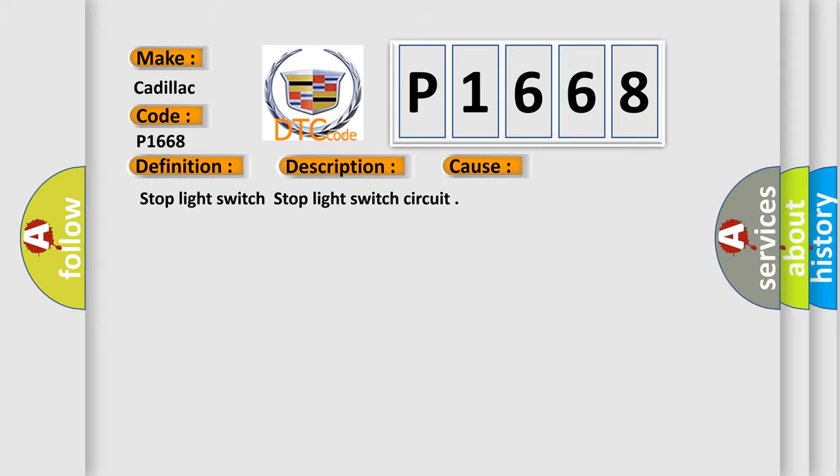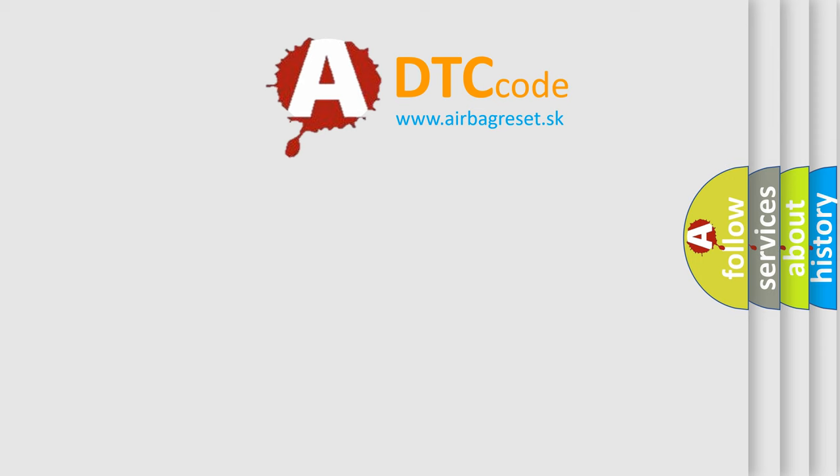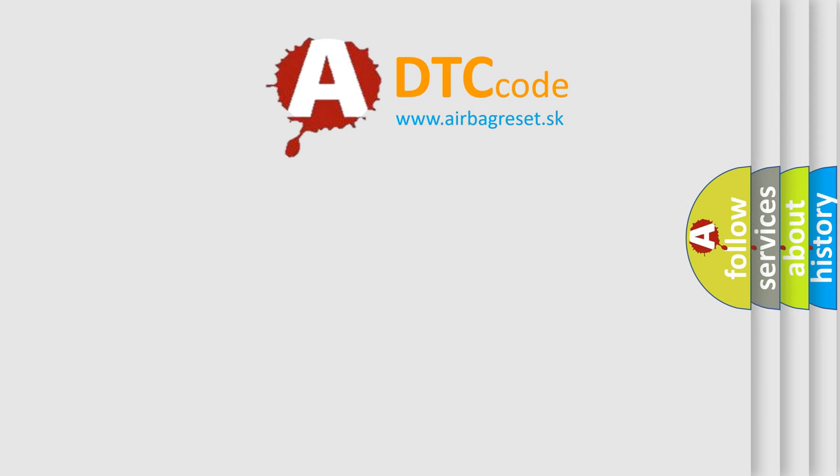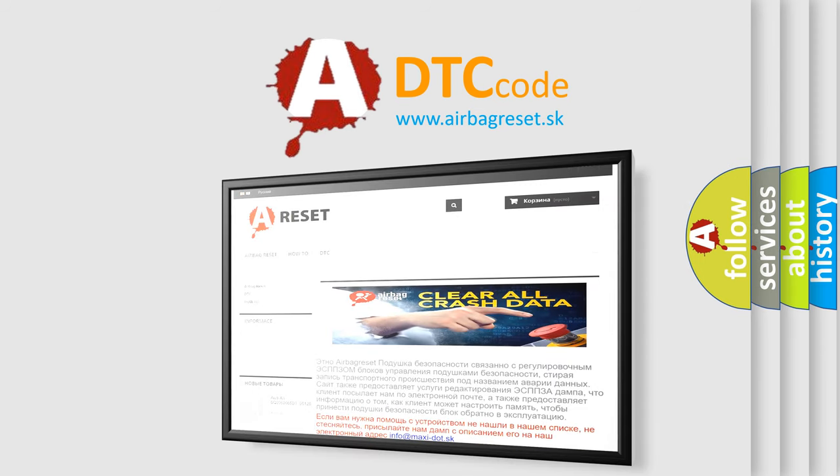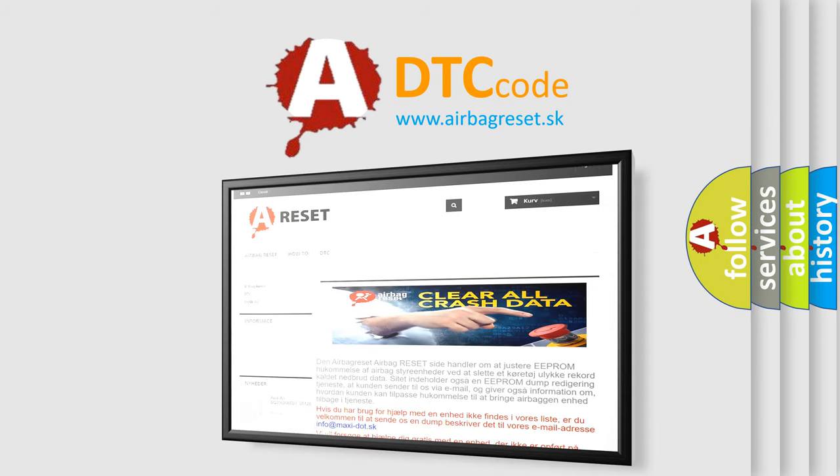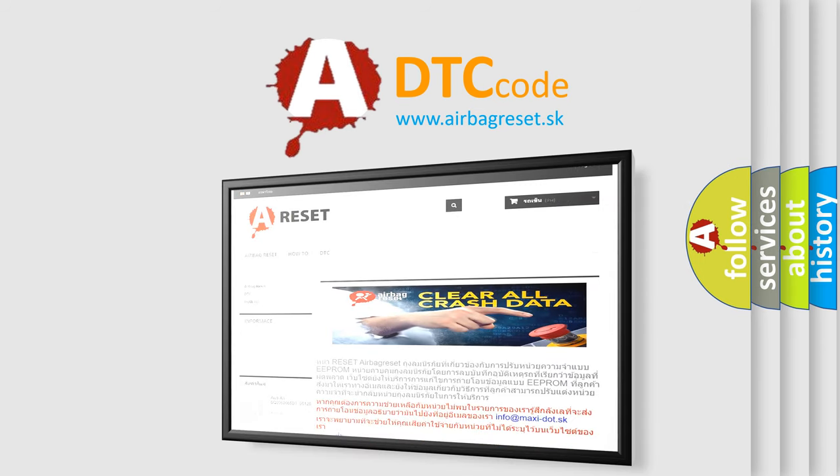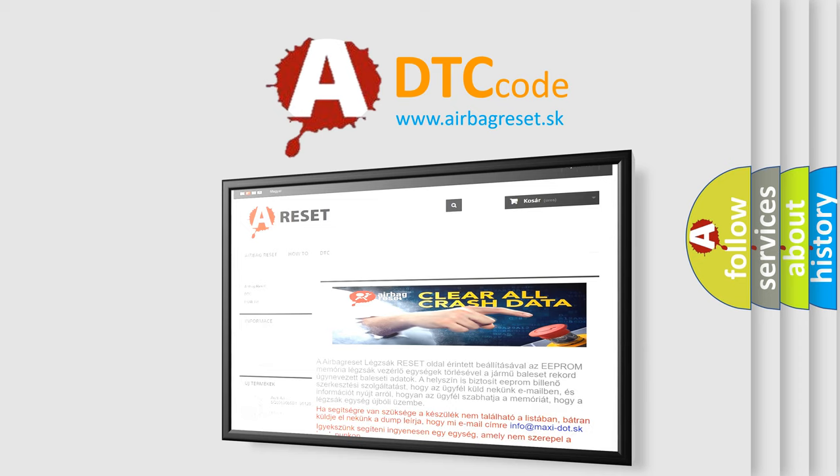The airbag reset website aims to provide information in 52 languages. Thank you for your attention and stay tuned for the next video.